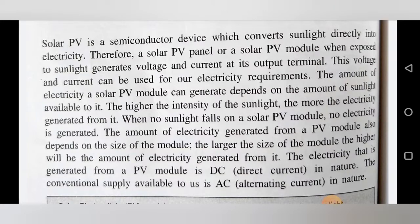Higher the intensity of the sunlight, the more electricity will be generated. The amount of electricity produced totally depends on the amount of sunlight available. In the rainy season, sometimes sunlight is not available, so electricity produced is lesser. But in the summer season, sunlight is available in tremendous amounts, so electricity generated will be more. At night there is no sunlight, so the solar panel will not work and does not generate electricity. When no sunlight falls on the solar PV module, no electricity is generated.